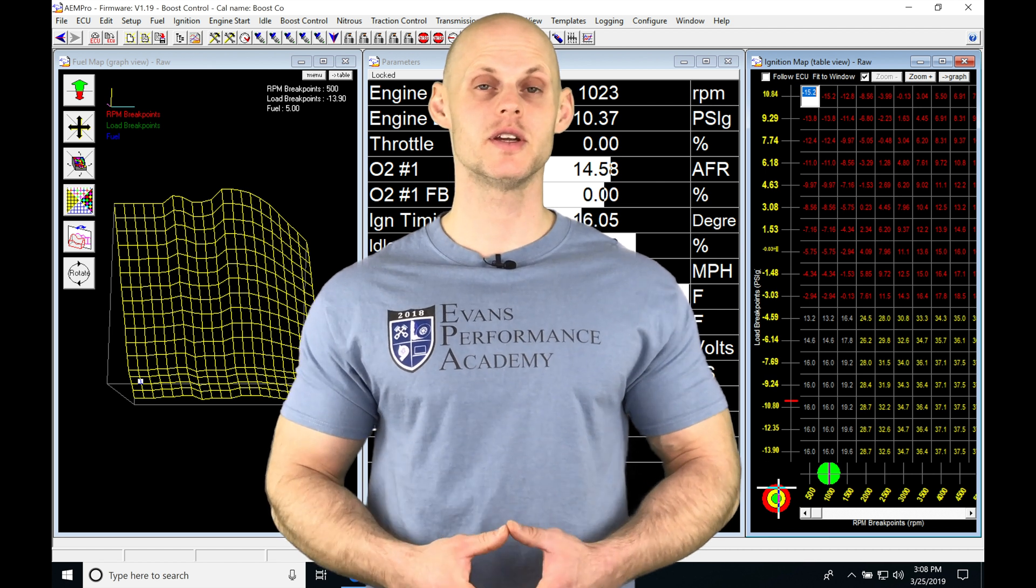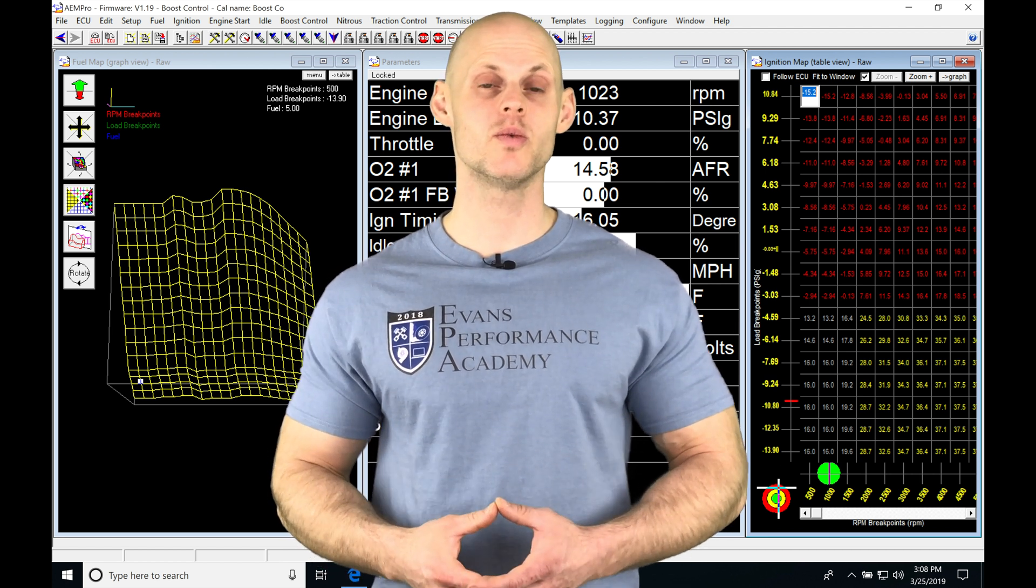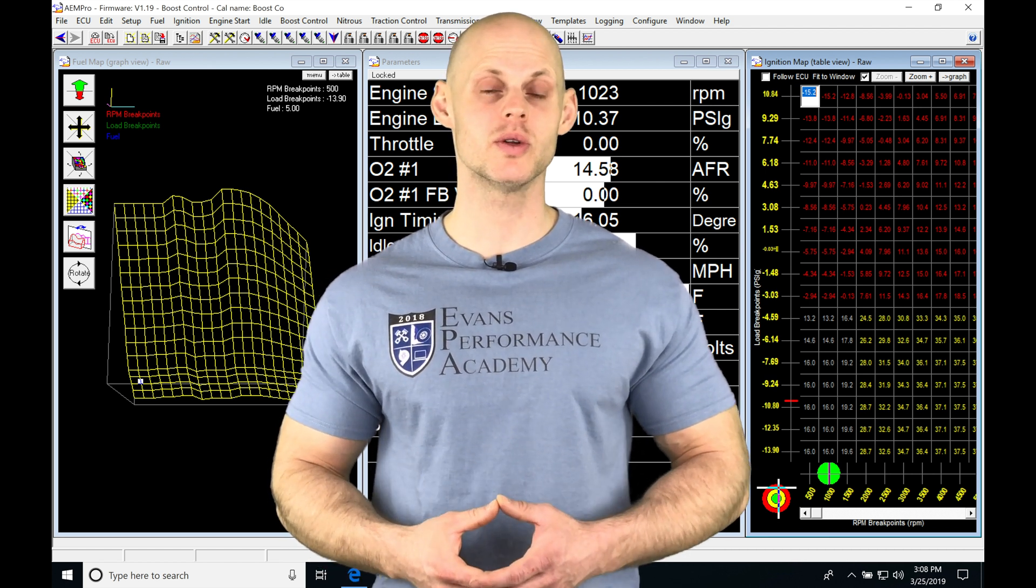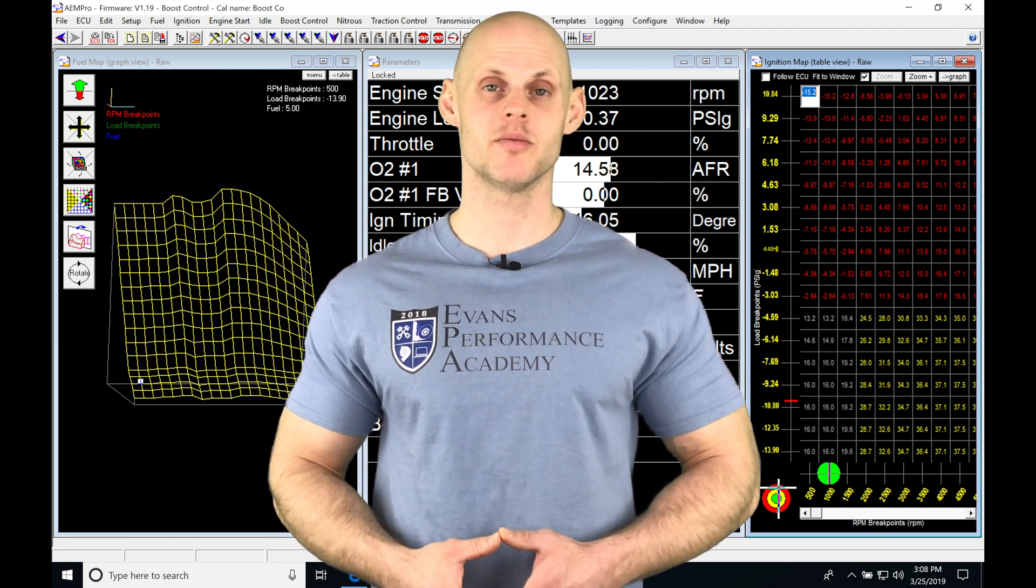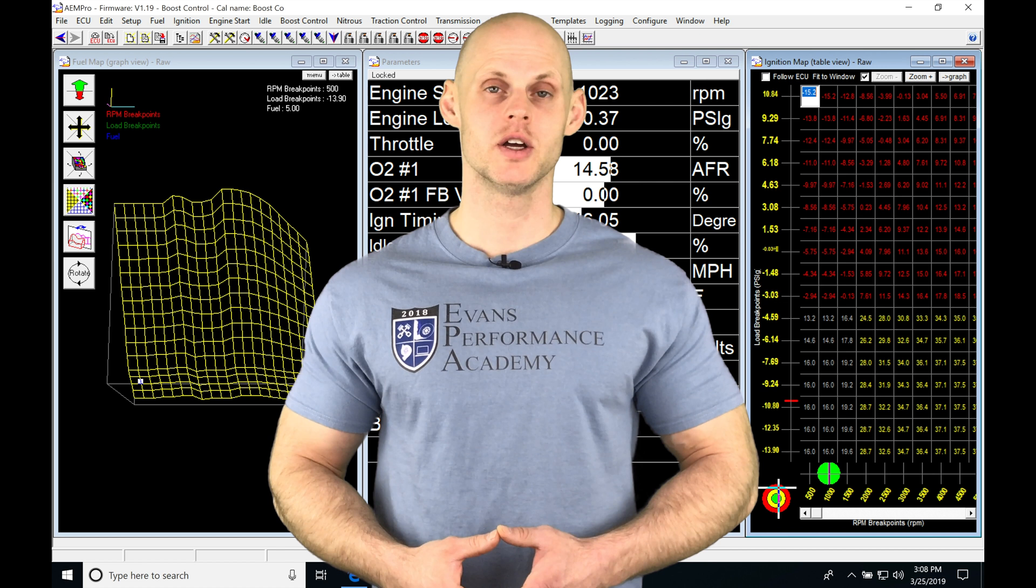Let's jump into this video and talk about working with boost control in AEM Pro software.